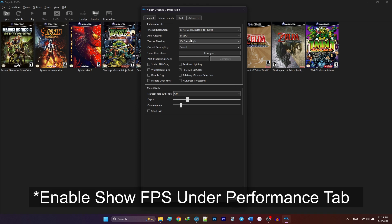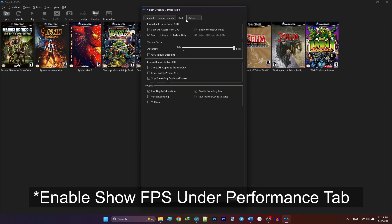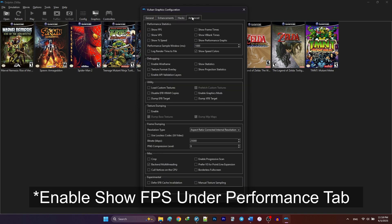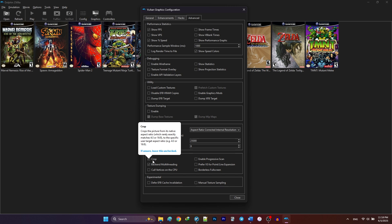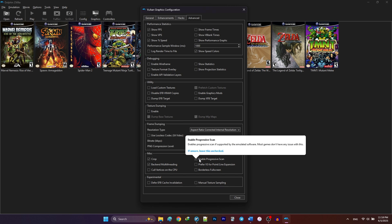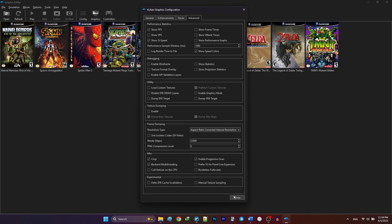Skip the Hacks tab. In the Advanced tab, under Miscellaneous, enable Crop for cleaner 16x9 aspect ratios. Also check enable progressive scan for improved GameCube visuals. When you're finished, click close.